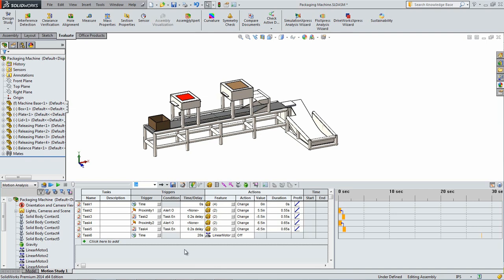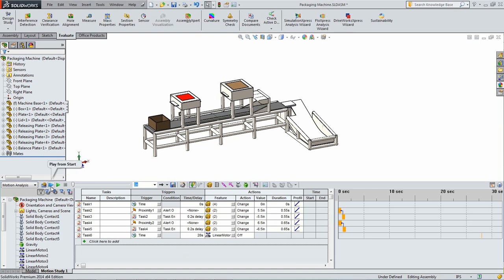While determining these values the simulation can be calculated by clicking the calculate icon in the upper left of the motion pane. Once the study is complete the study can be run by selecting play icon or the play from start icon.